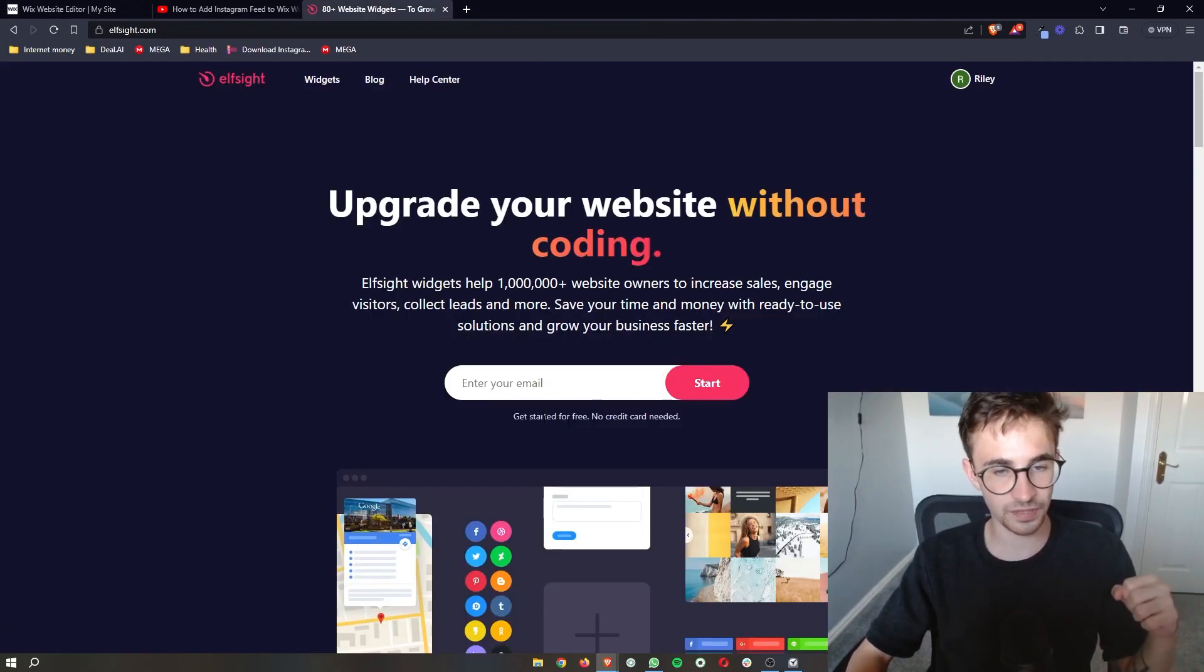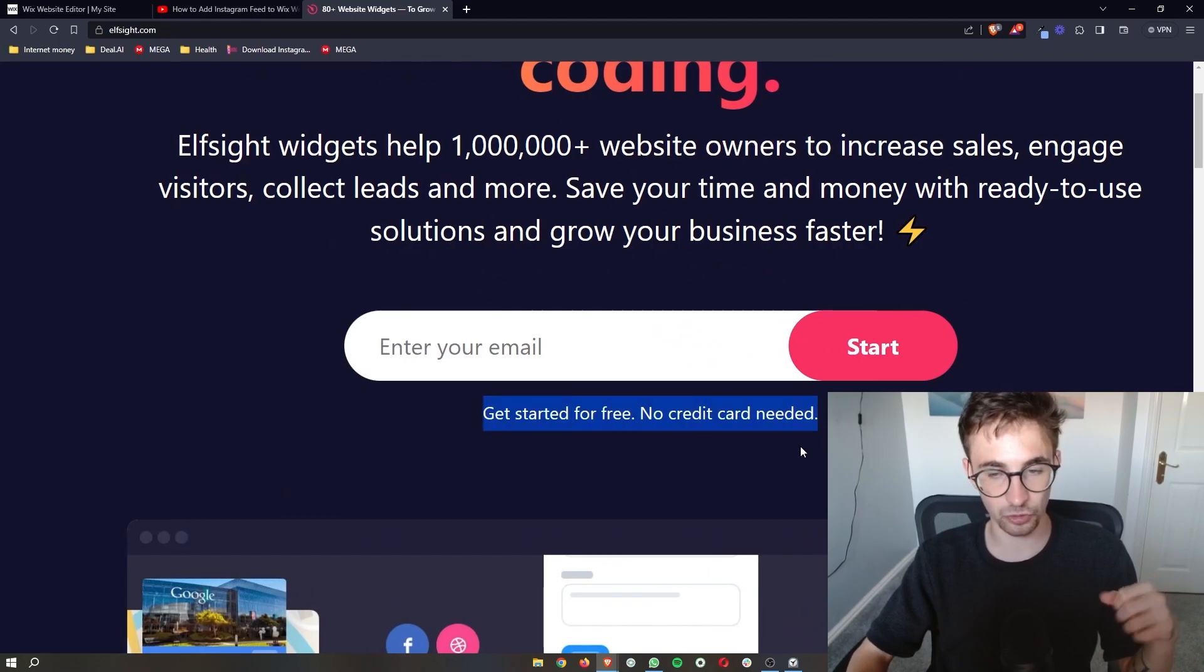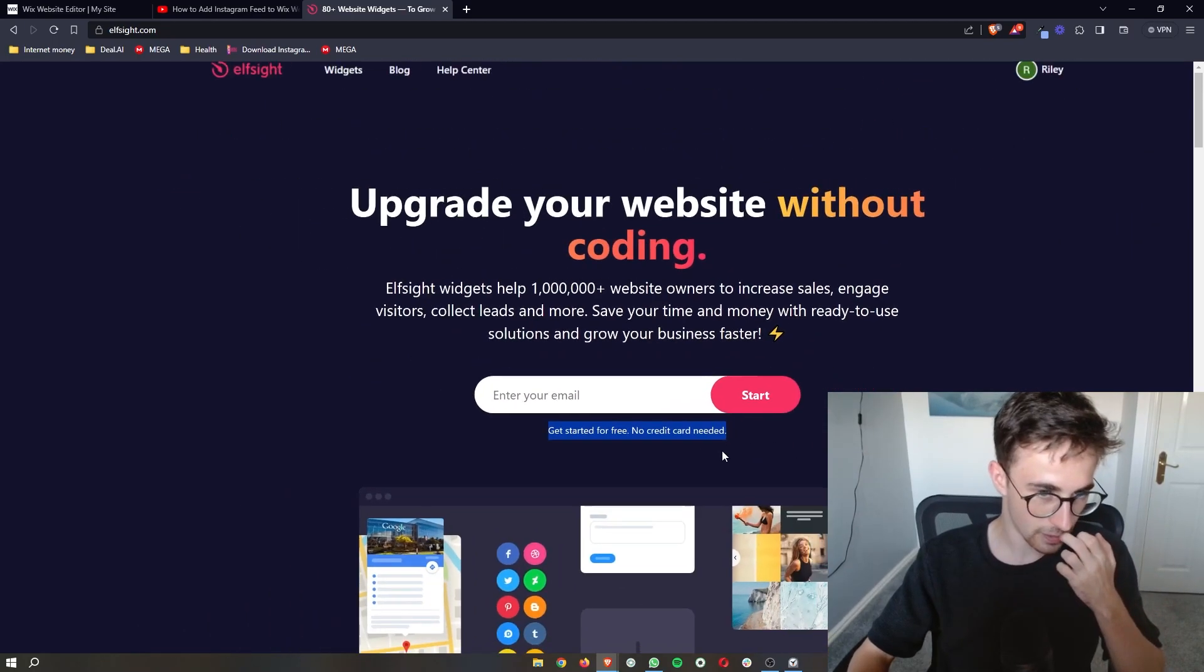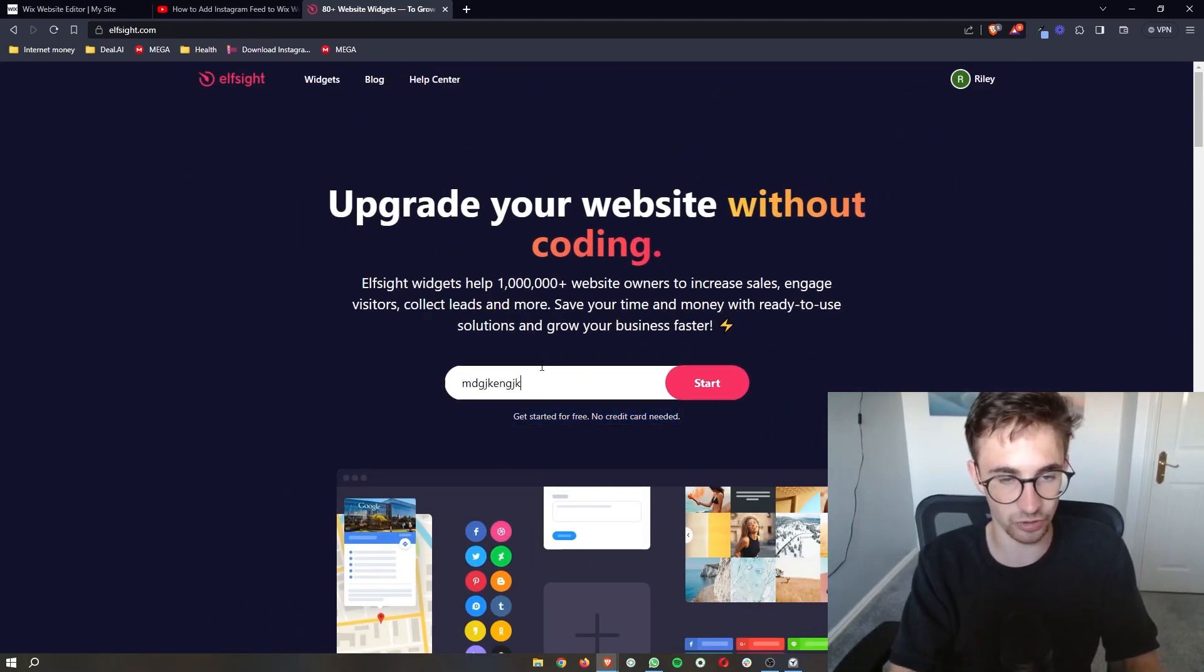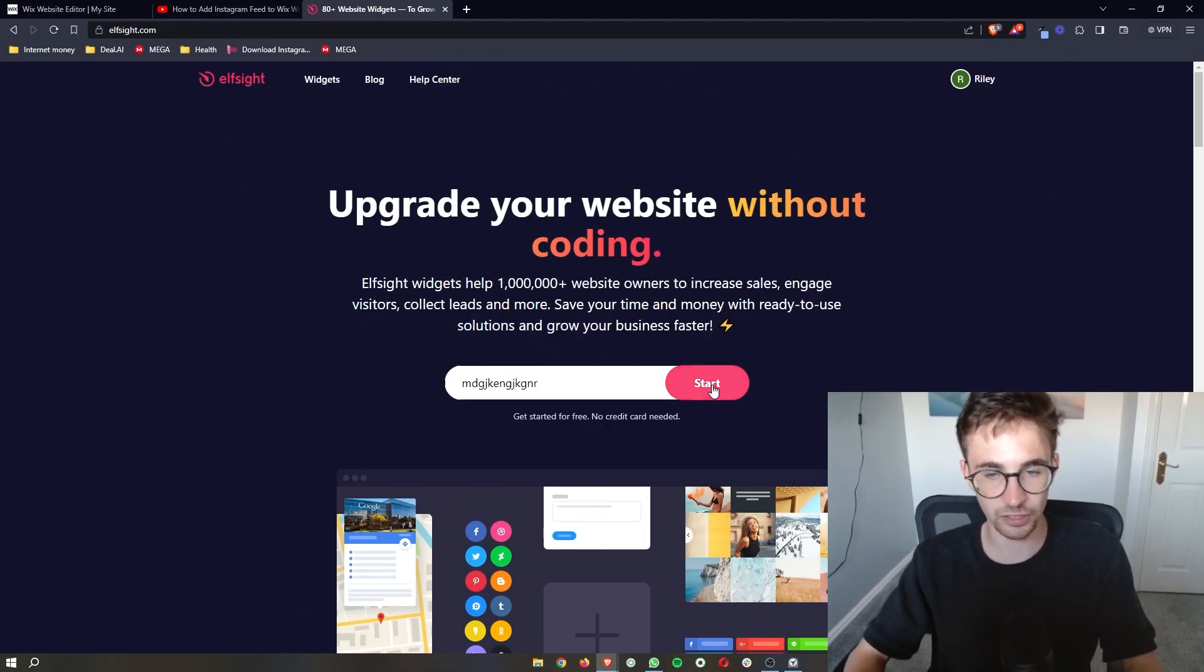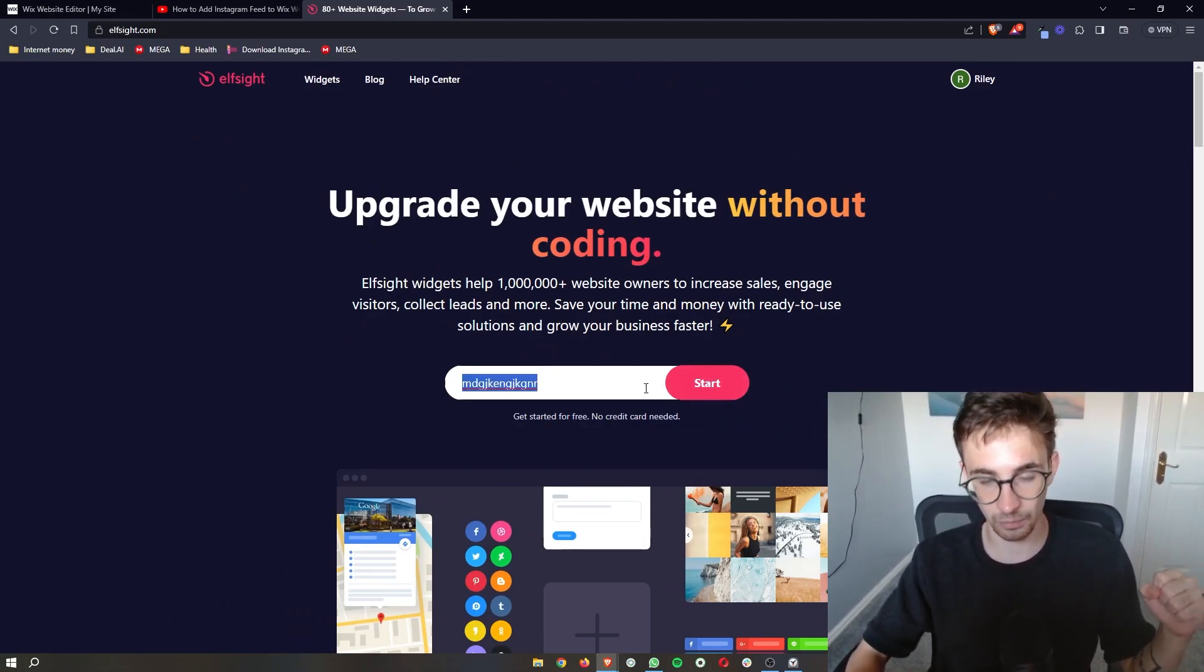Now the awesome thing about Elfsight is you're able to create a completely free account, so all you need to do is enter your email in right here, click start, and then you can create your account.